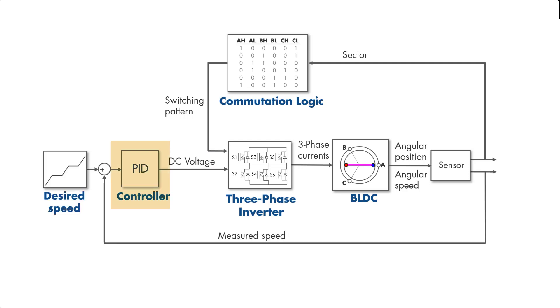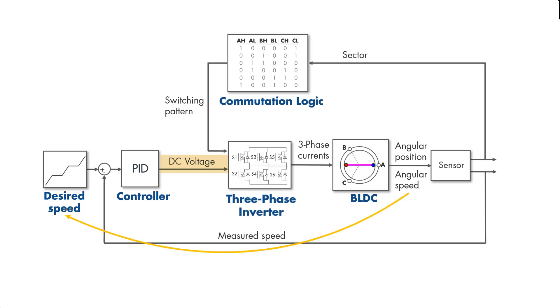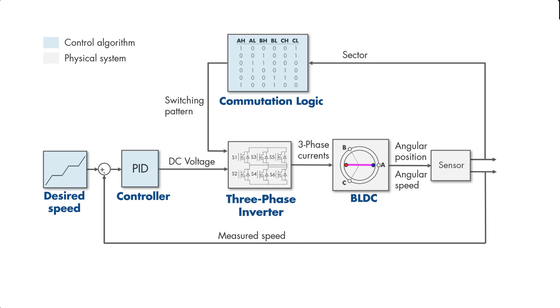We can adjust this voltage by closing the loop with a suitable controller. Based on the difference between the desired and measured speed, the controller will adjust the voltage to bring the motor speed close to the desired value. Here, note that the commutation logic also belongs to the control algorithm, which is shown with light blue on the diagram. And all the components of the physical system are shown with light gray.